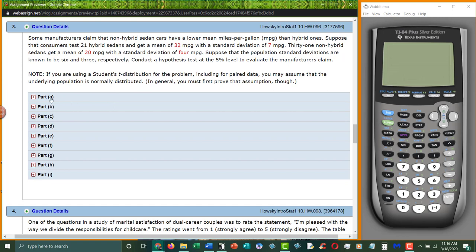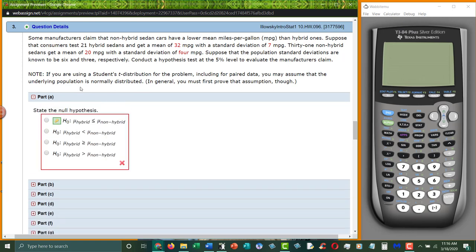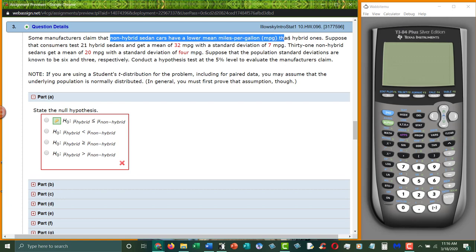They say here that non-sedan hybrid cars have a lower mean mile per gallon than hybrids. Again, this is the alternative hypothesis. It doesn't say equal to anywhere in there, it just says lower than.